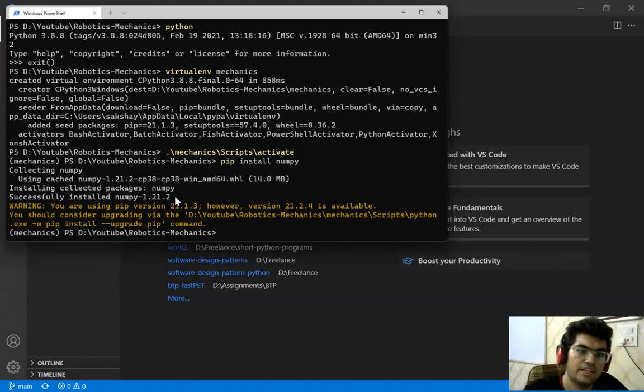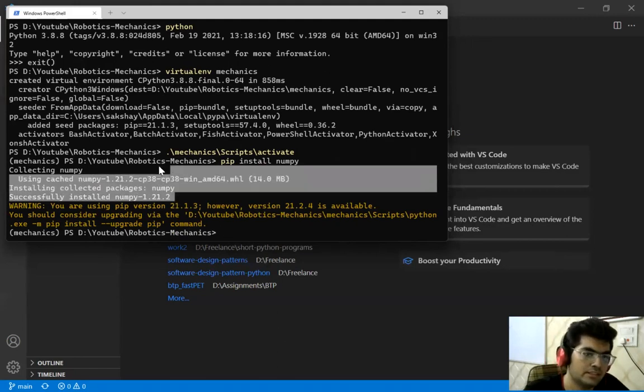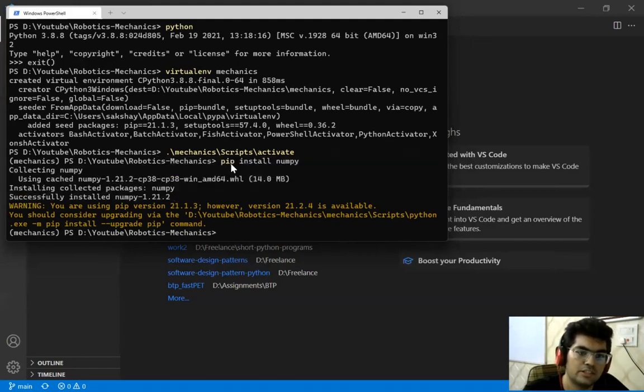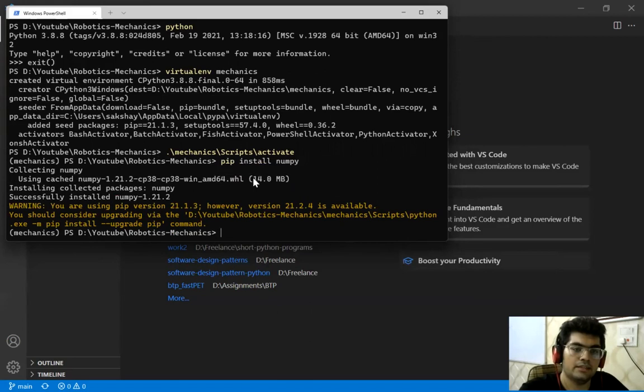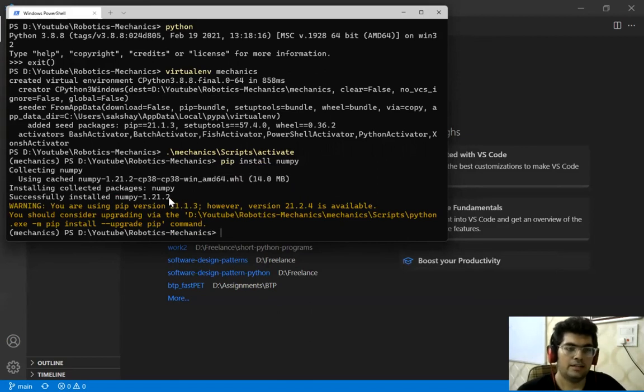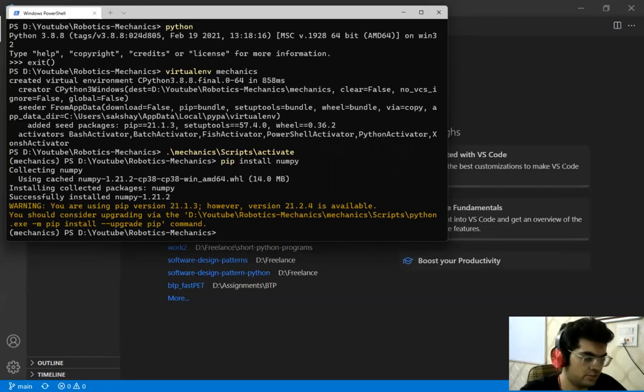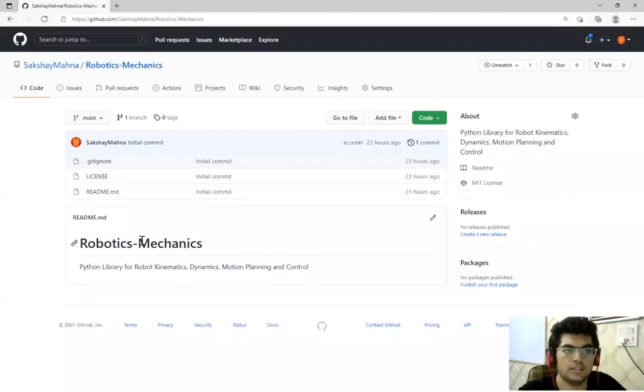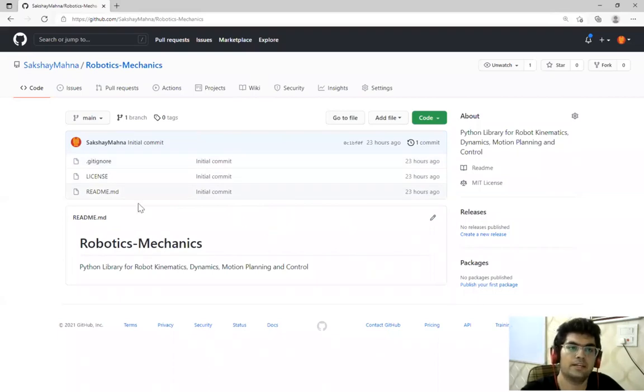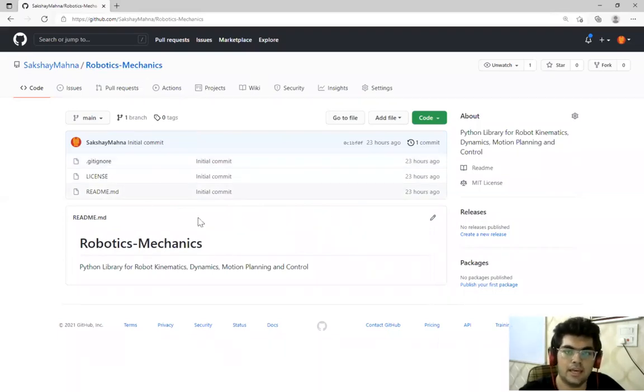So yes, we are done with this installation. Okay, so right, the actual code that we will be starting from the next video. And one thing that I wanted to show was all our code will be going to this github repository that is robotics mechanics.